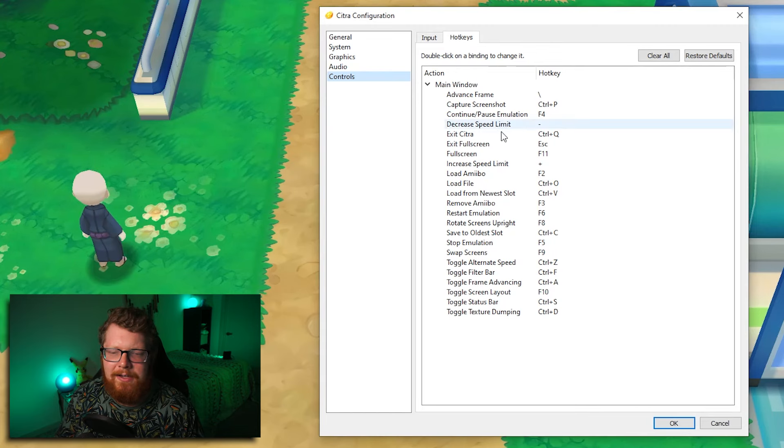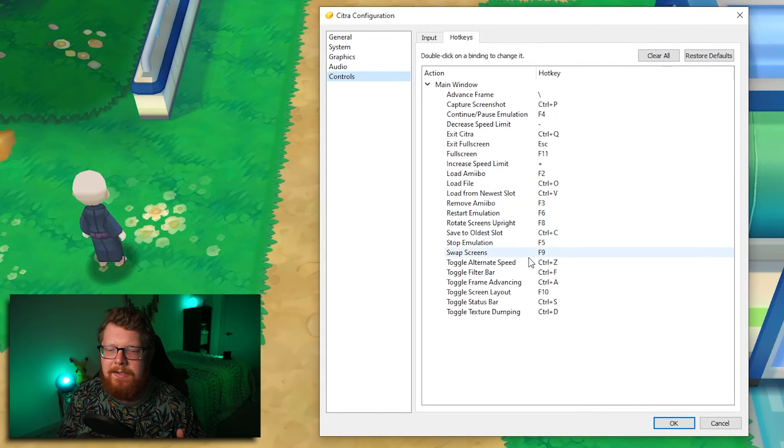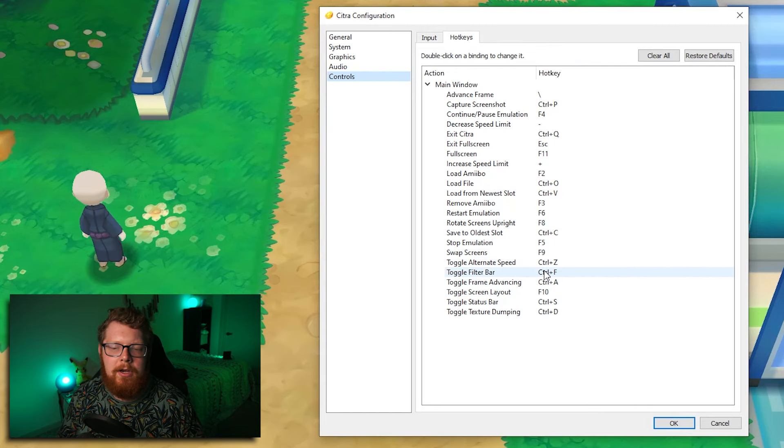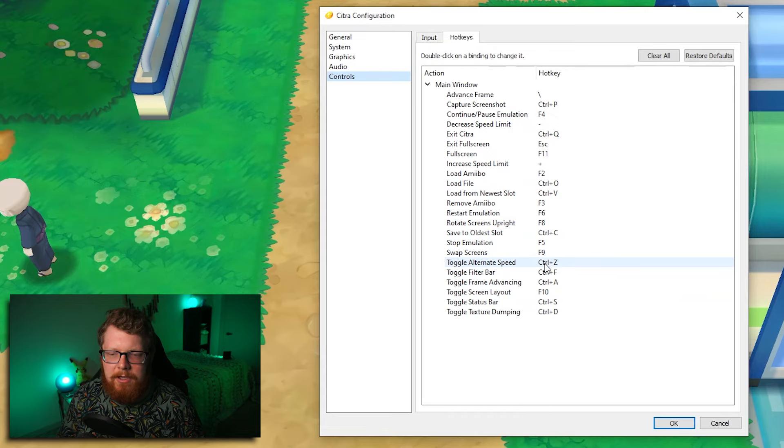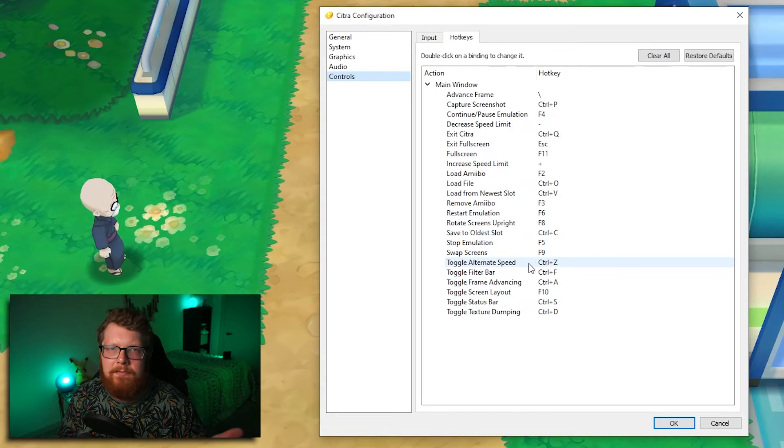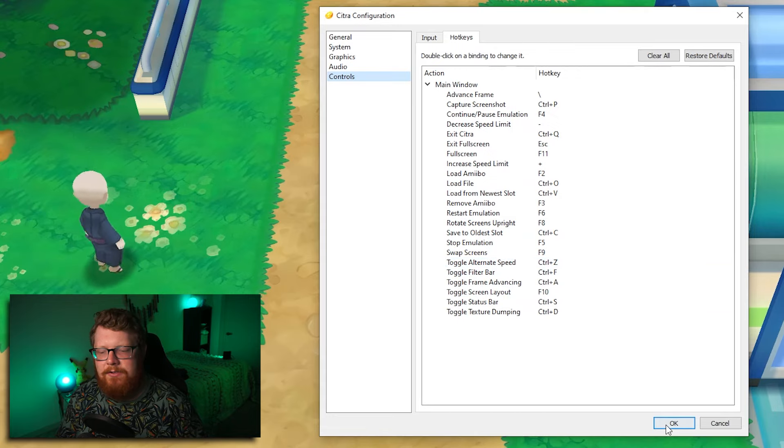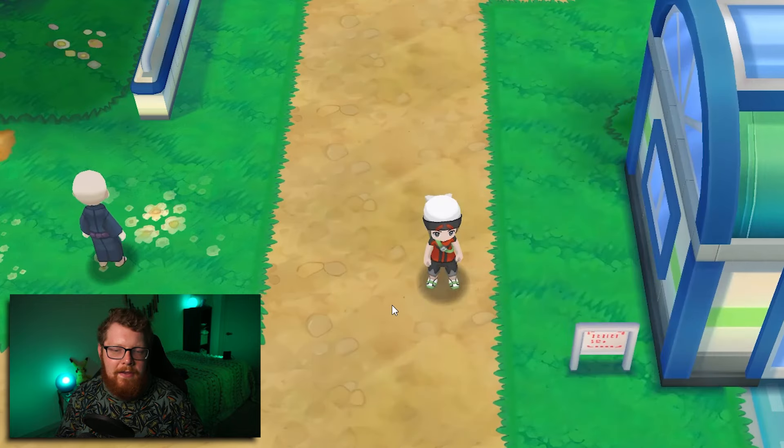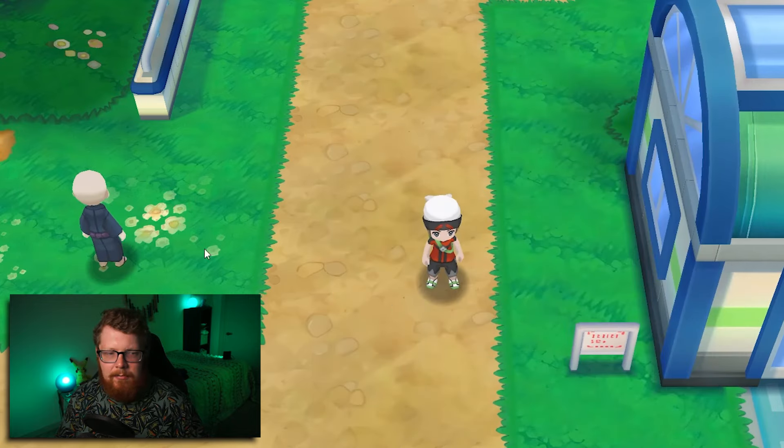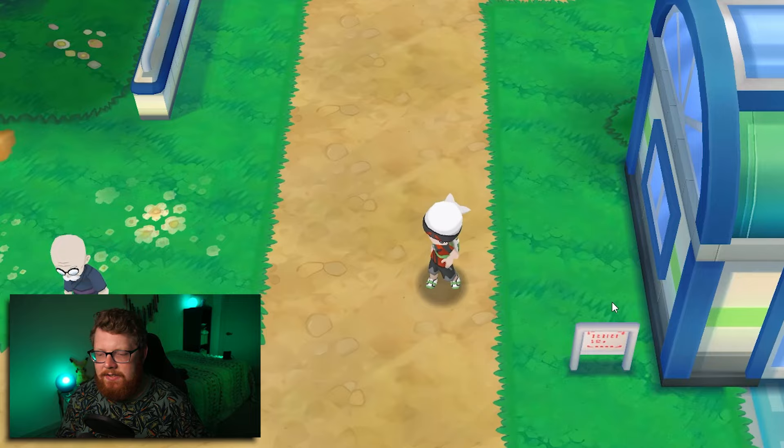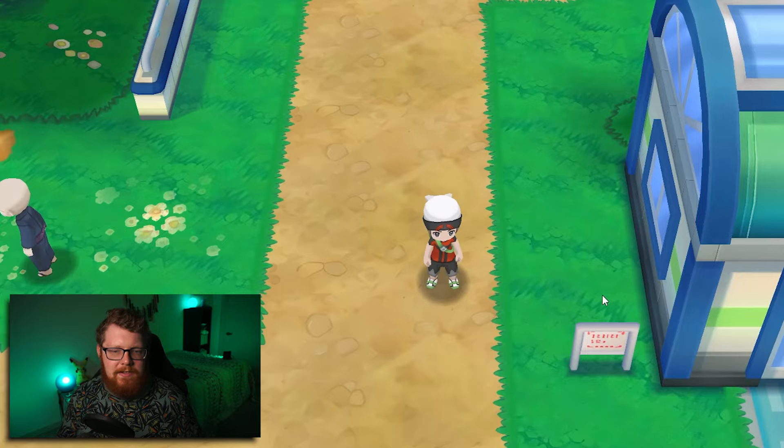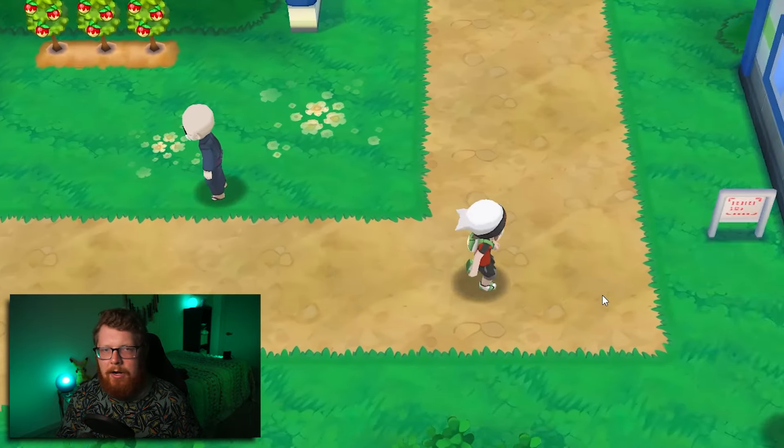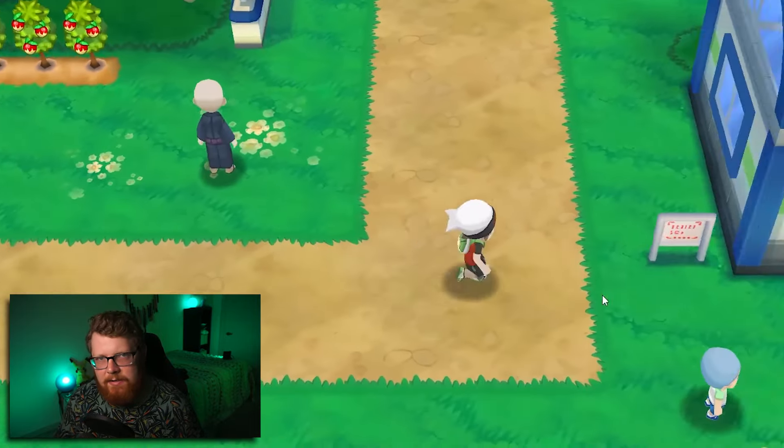Also under controls in the hotkey tab, you can set up hotkeys. The only one I've ever used is toggle alternate speed. It's just the default is control Z. So you'll see that in the base game, the speed is normal. If I hit control Z, suddenly the speed goes to where I can zip around.